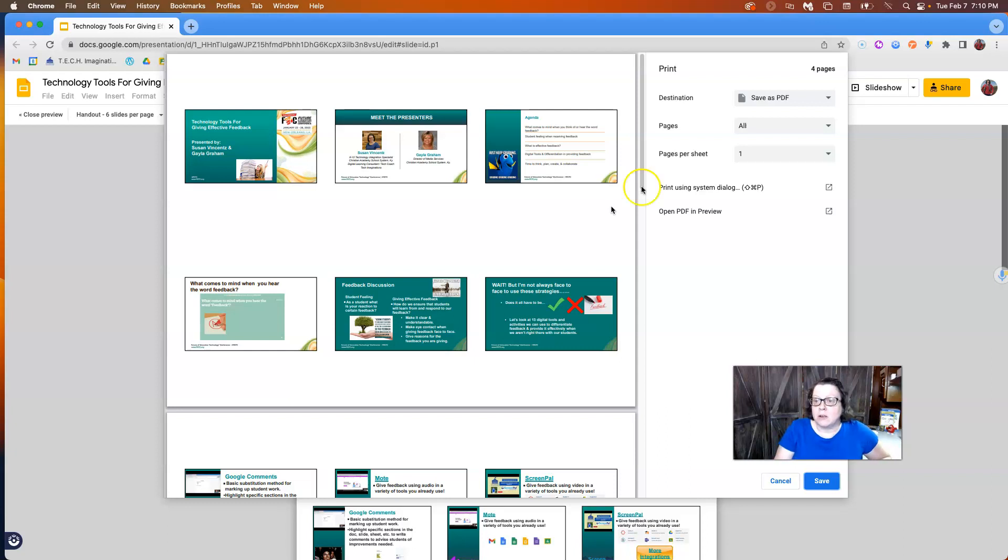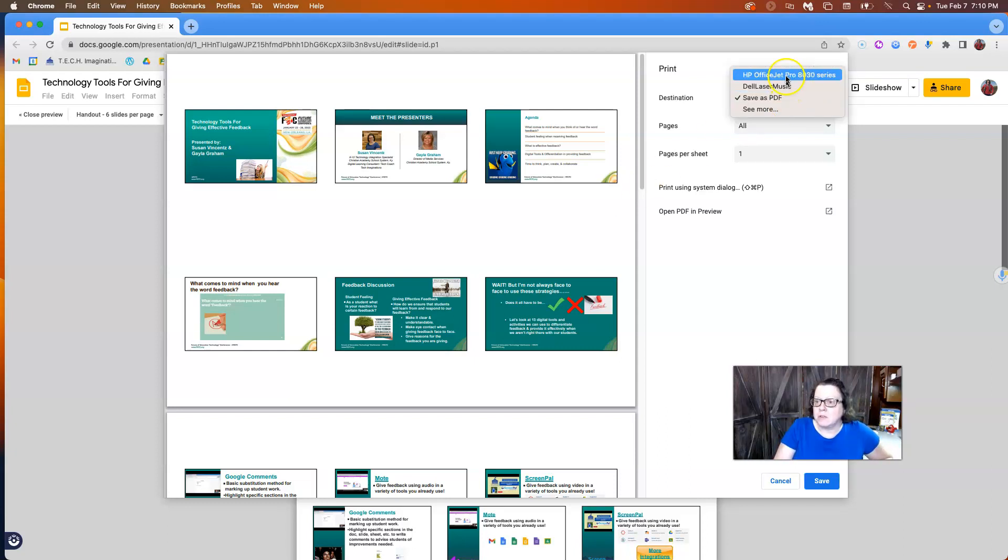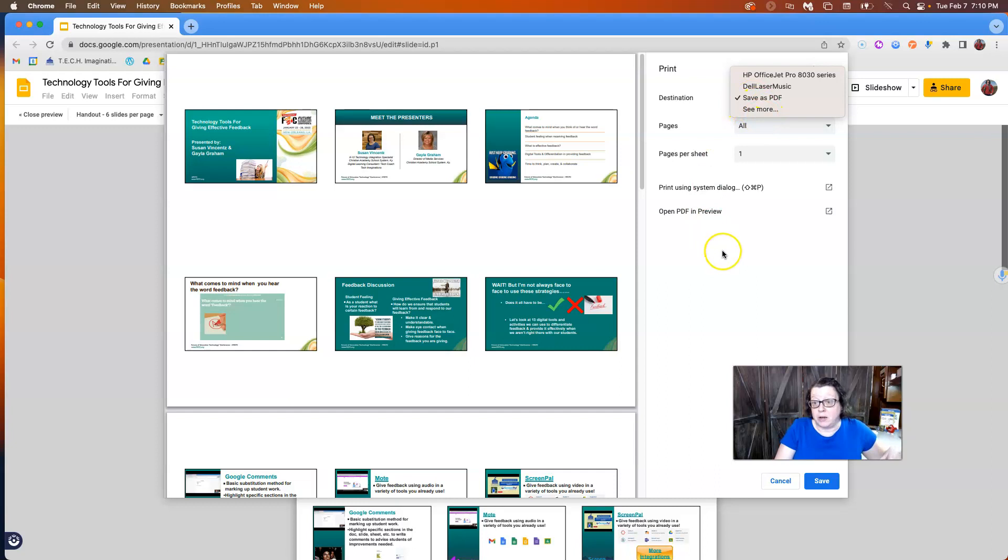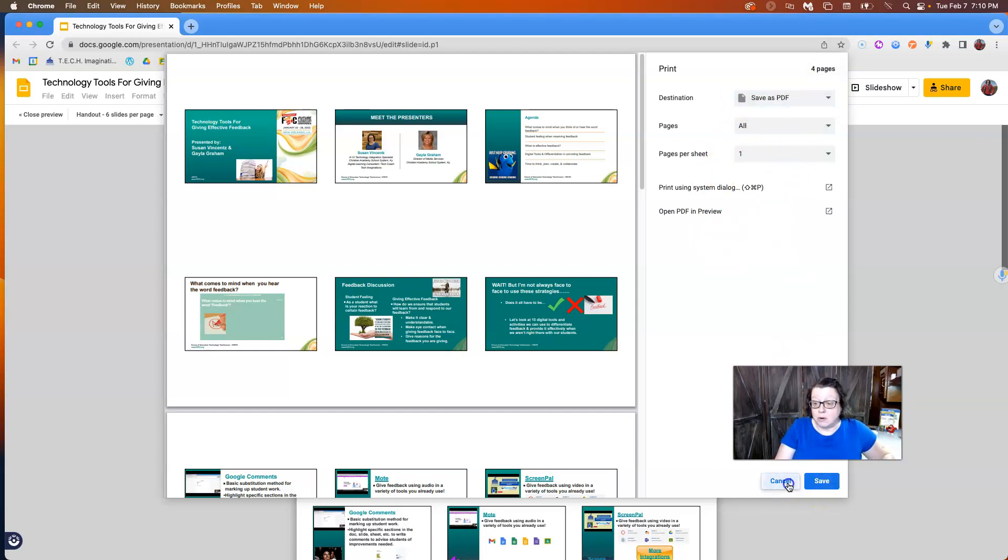So here you can actually pick which printer from here. So wherever you have your print options in different printers set up, you can choose that. You could even save it as a PDF from right here and then you have your normal printer settings and then here you could save it.